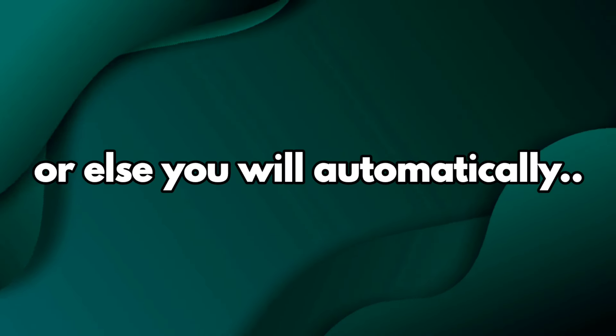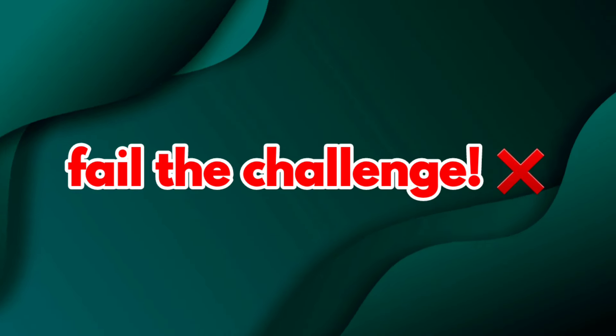Don't leave in between or else you will automatically fail the challenge. In 3, 2, 1.